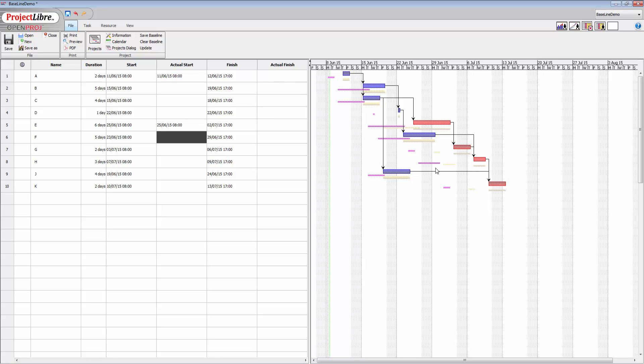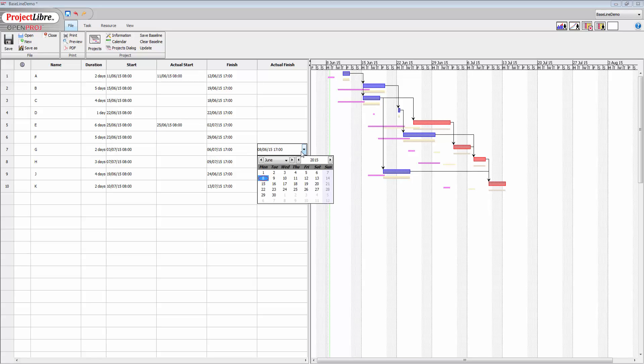We can push finish dates as well. So if instead of taking five days, let's just take this activity here and instead of saying finished on the 6th, let's just push that 6th to the 7th. So I'm going to push that to July and let's just push it to the 10th and click enter.